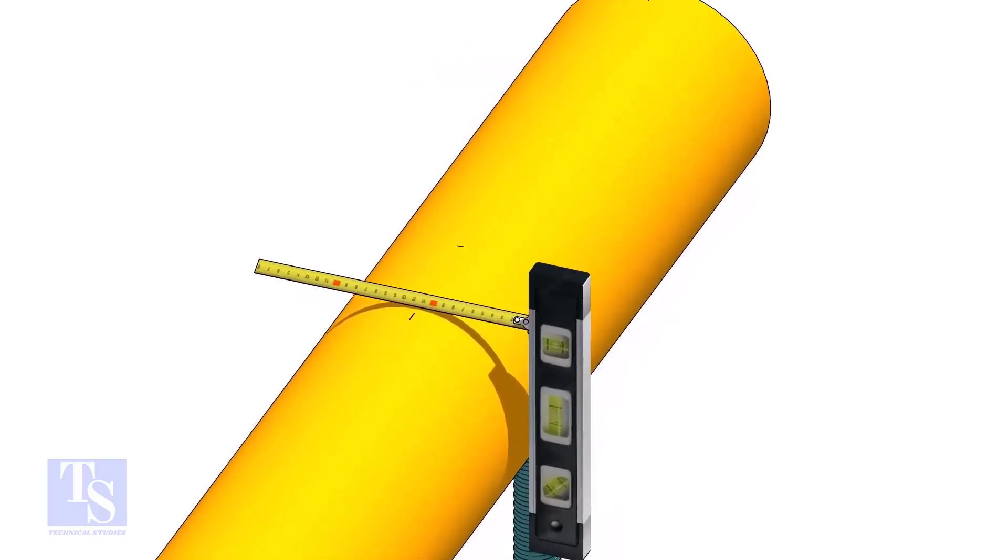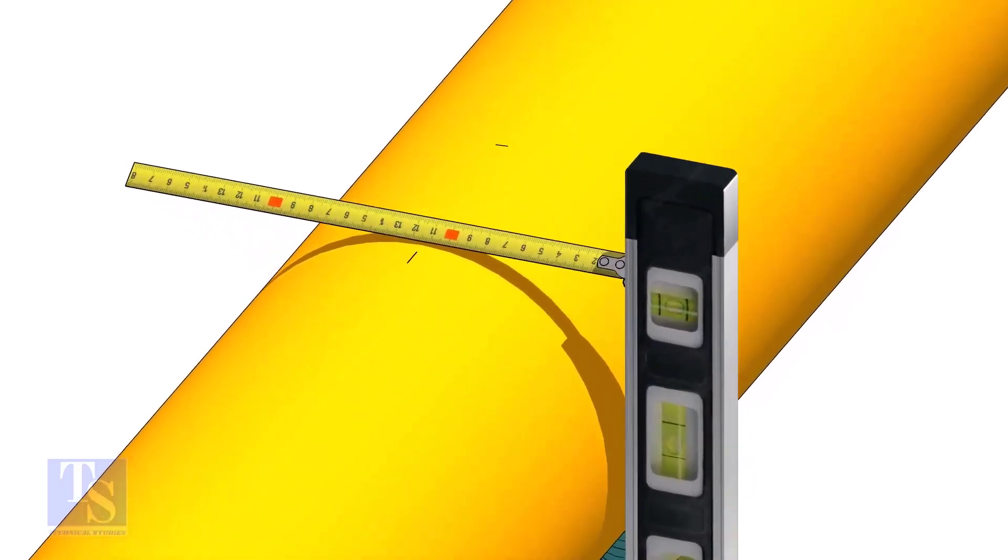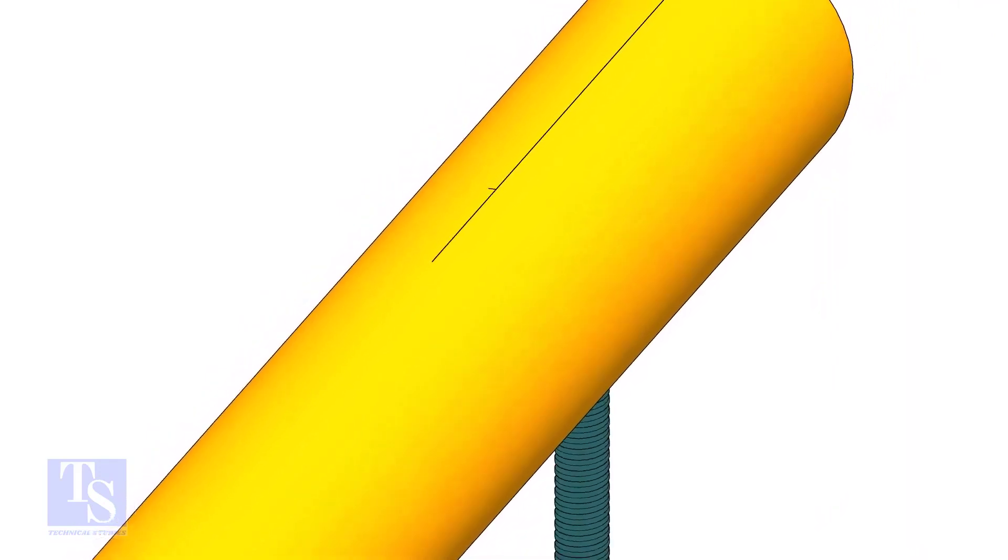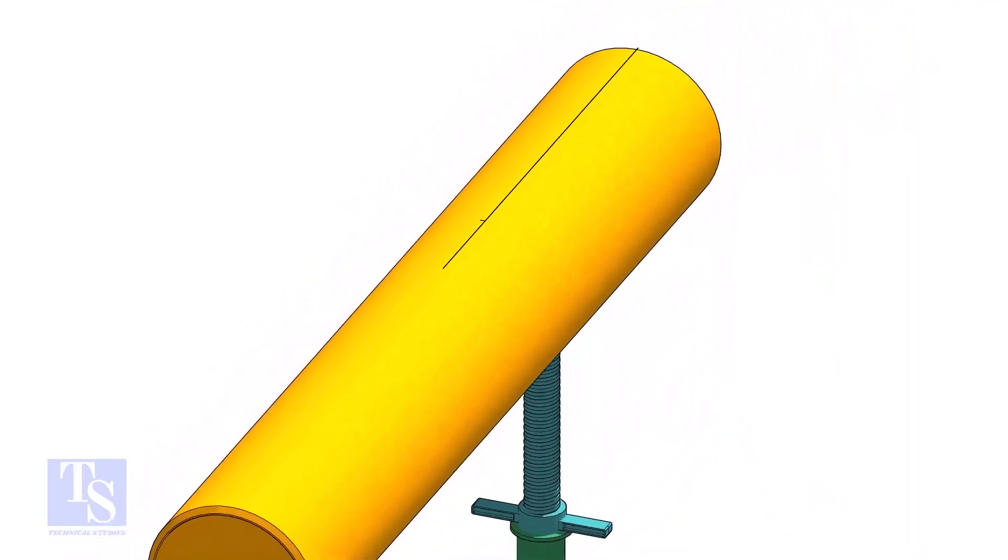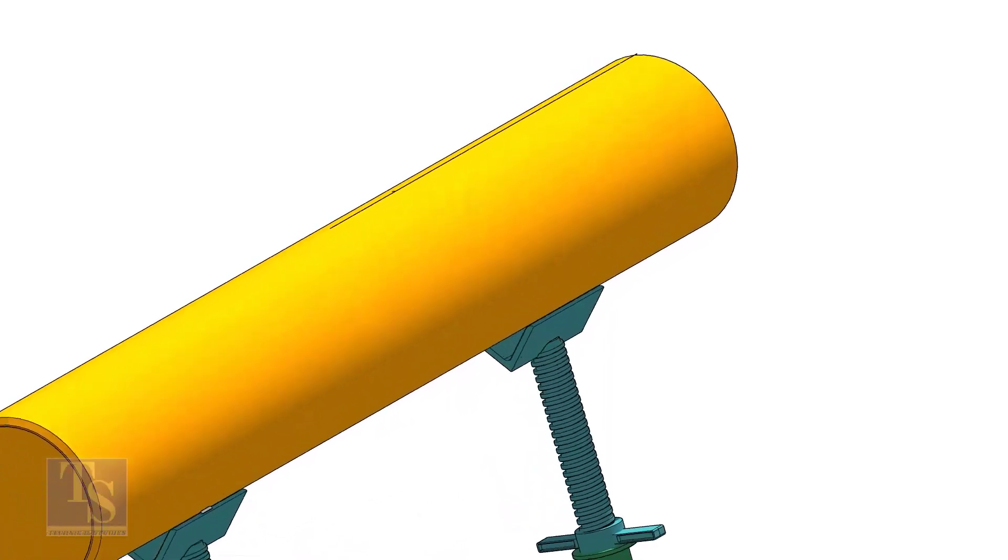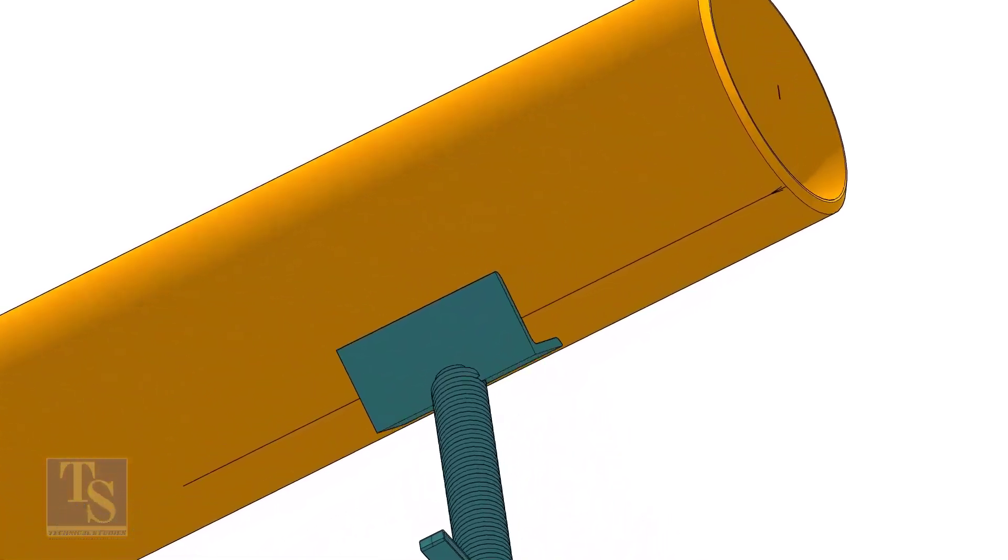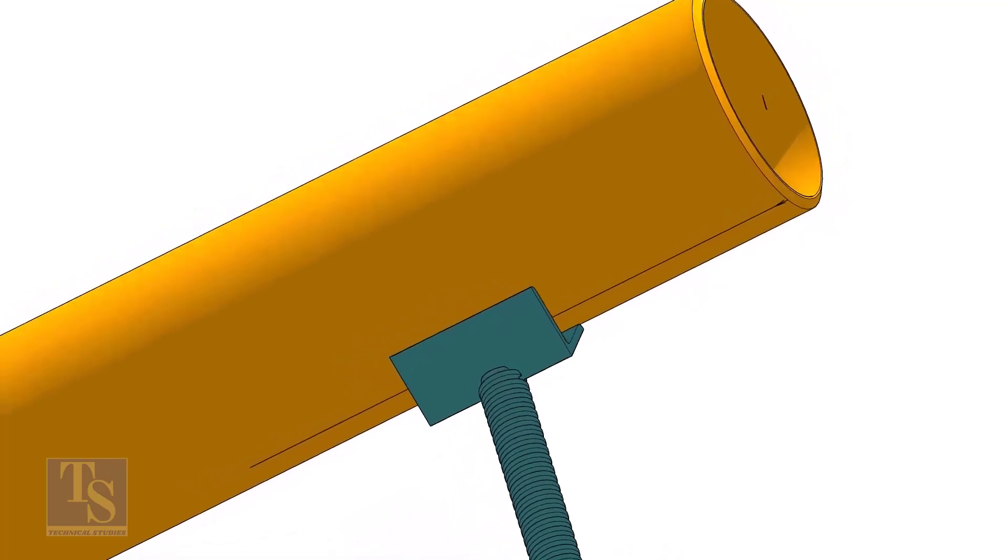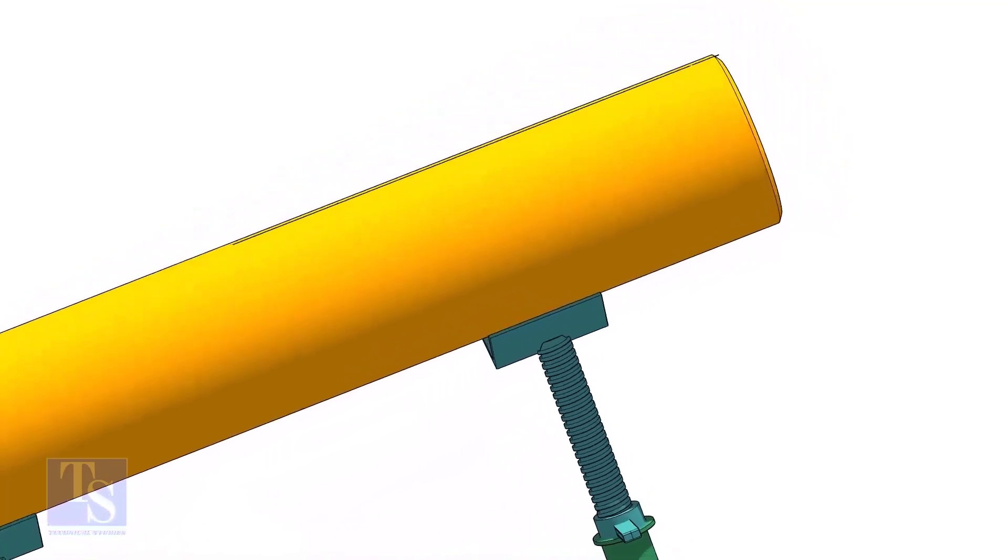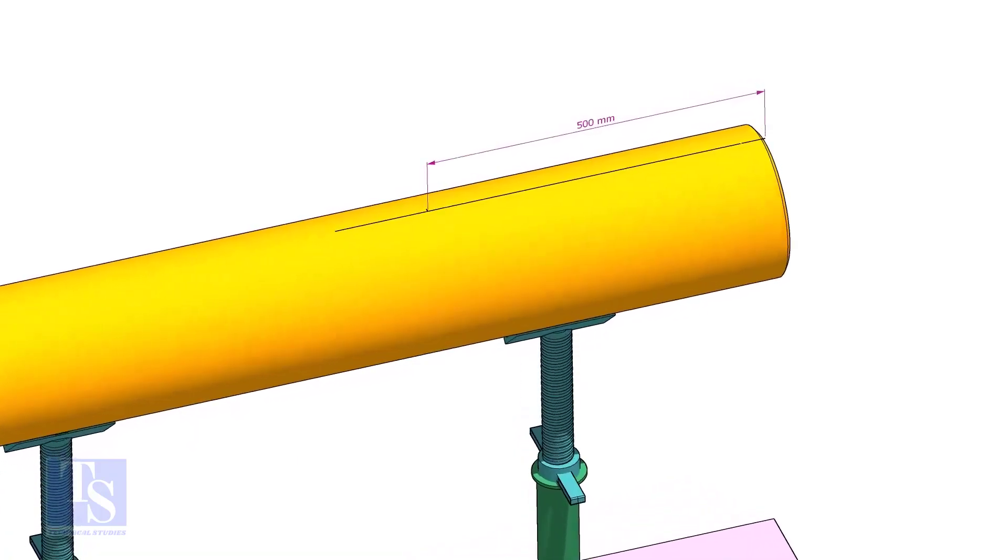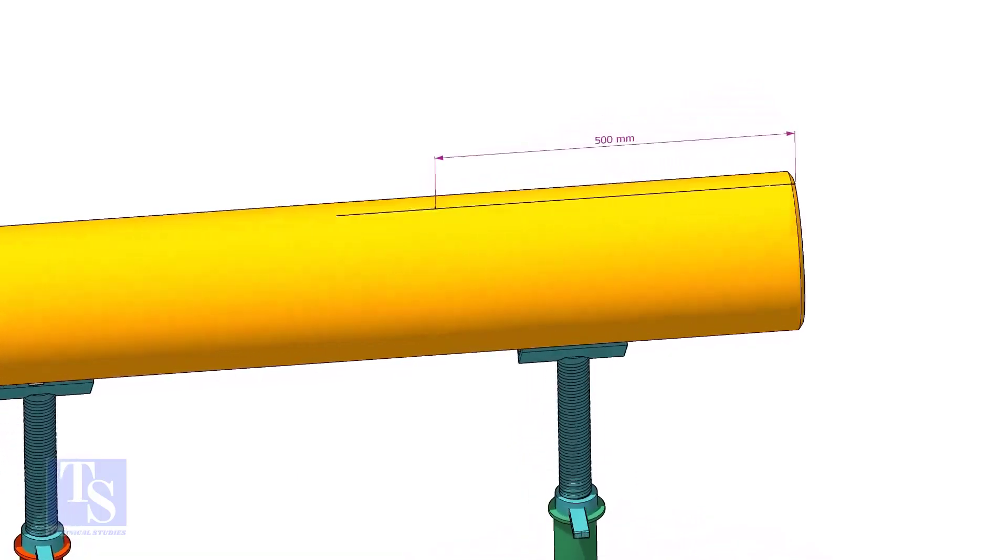Mark the center of the other end where you want the center line to be extended. Mark the center of the branch connection.